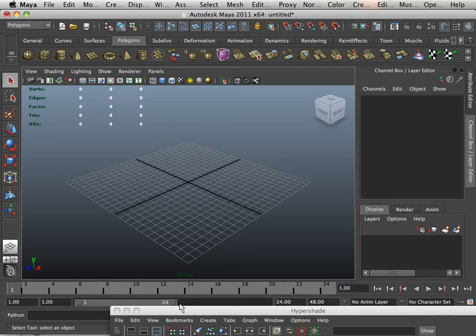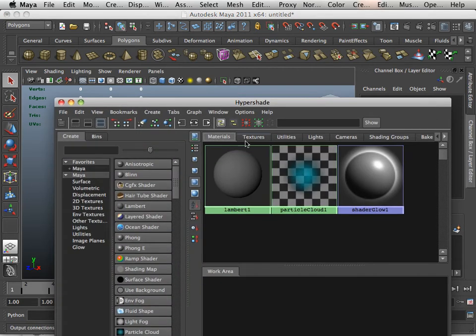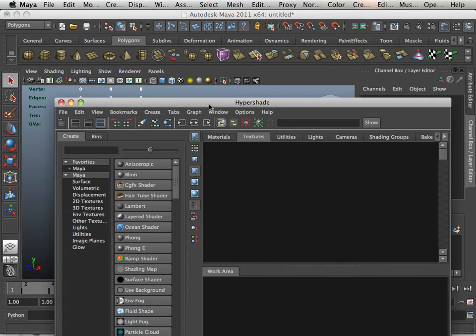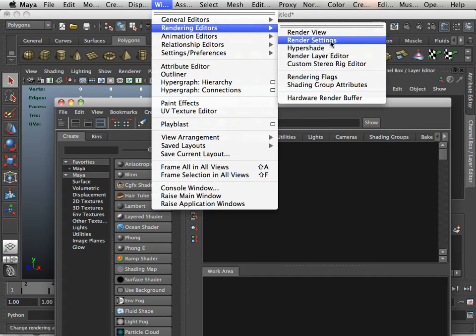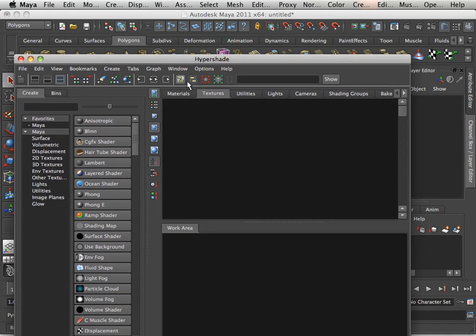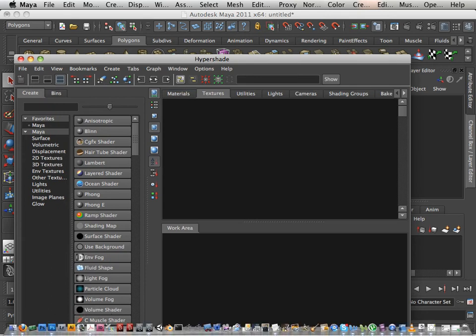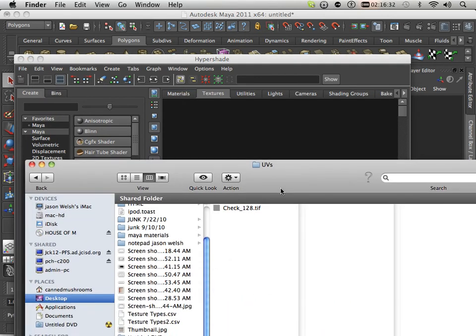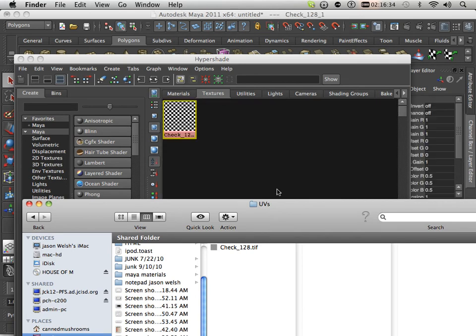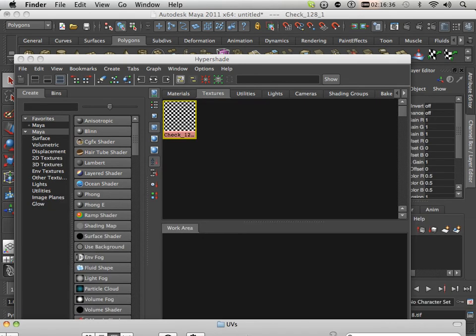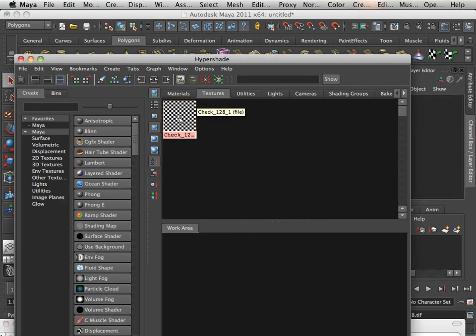Alright, so in Maya, what we're going to do is drag that texture here, and this is Hypershade, window rendering editors Hypershade. You go to the Textures tab. On my hard drive I have this, I'm just going to click and drag it over to the Texture tab, just like that, and we're going to make a new material.